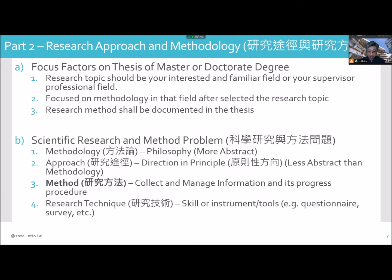B is scientific research and method. The problem is in the methodology. For example, your philosophy is more abstract. What is your approach? It means your direction and your principle — less abstract than methodology. Method is a way to connect and manage information, its process and procedure. Research technique is a skill — what instrument or tools you use.